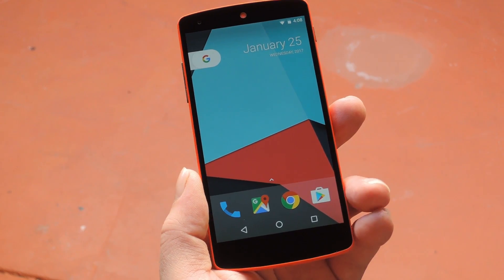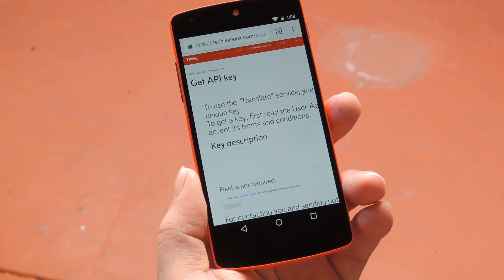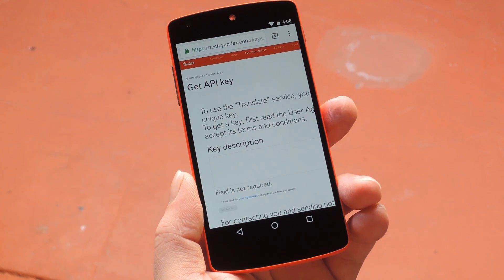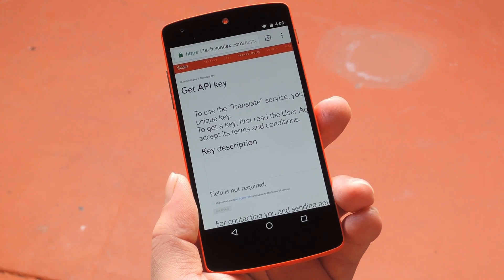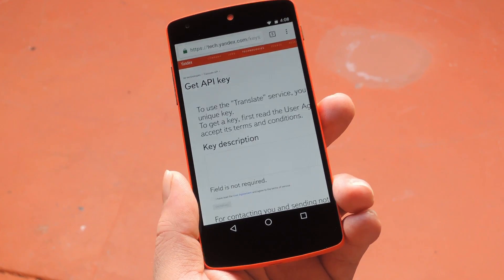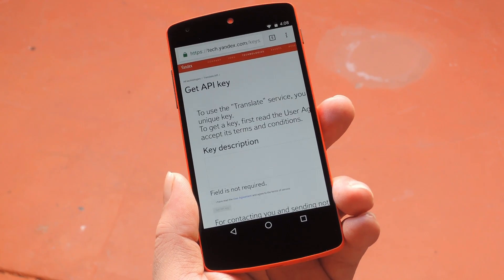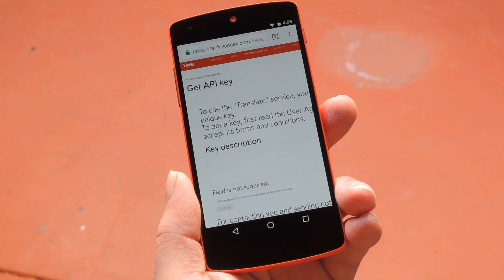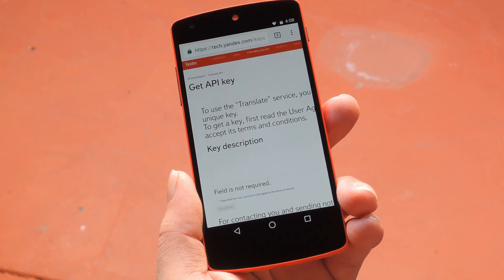Okay, so when you get back up, the first thing you'll need to do is create an account on Yandex, which is the site that'll handle the translation service. I have a link to the signup page in step 2 at the full tutorial, so head over there to get started.